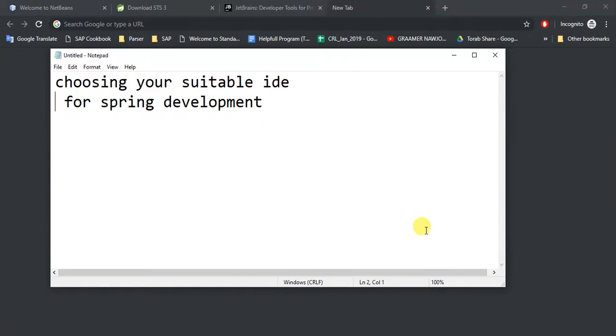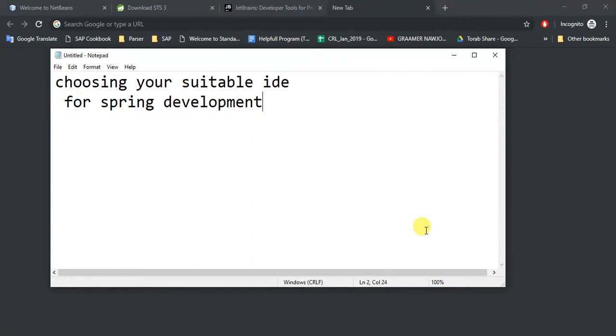They think they are the best, but I want to share with you what I think, because when we are beginners, we don't know which IDE we should use so that we can get the most out of it and which IDE should suit ourselves. So here I am going to show you three IDEs.